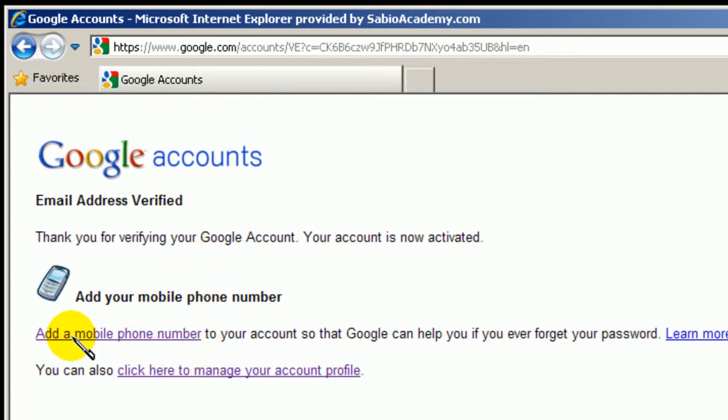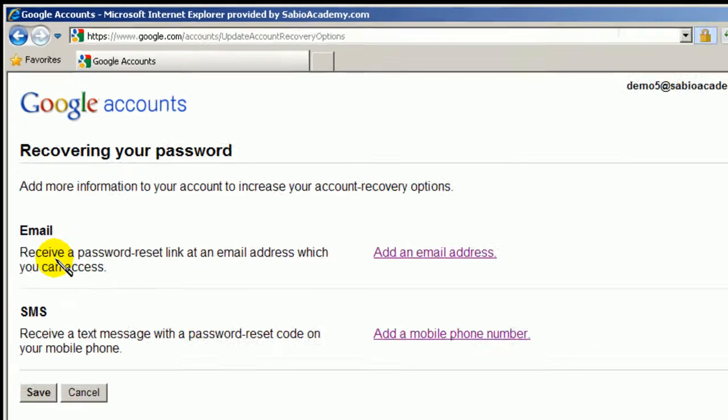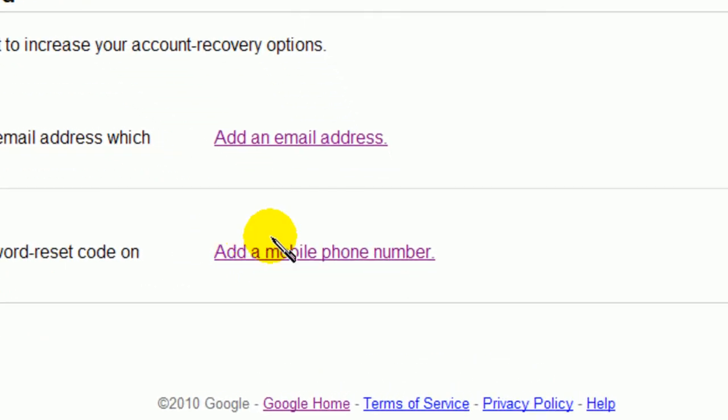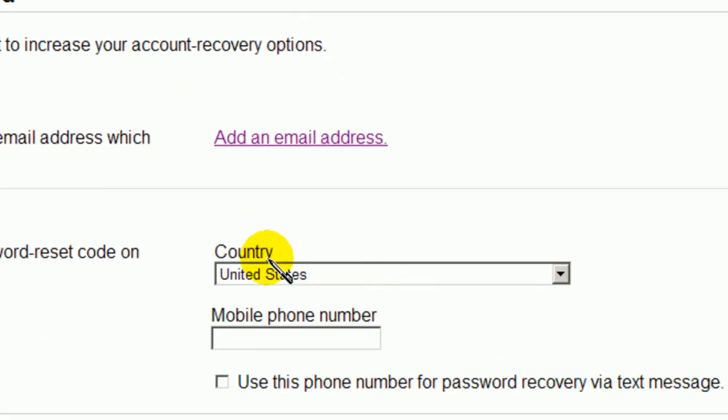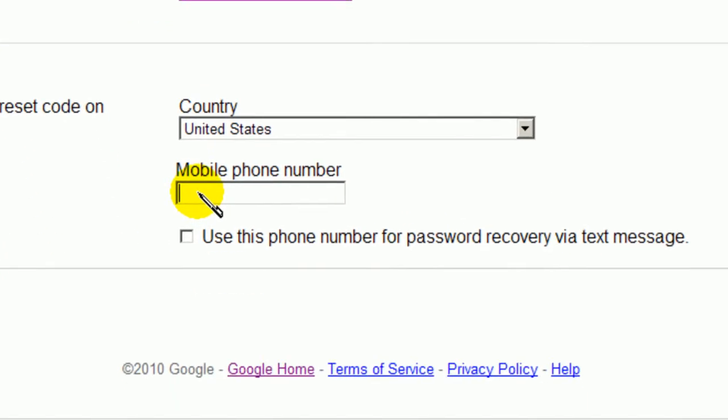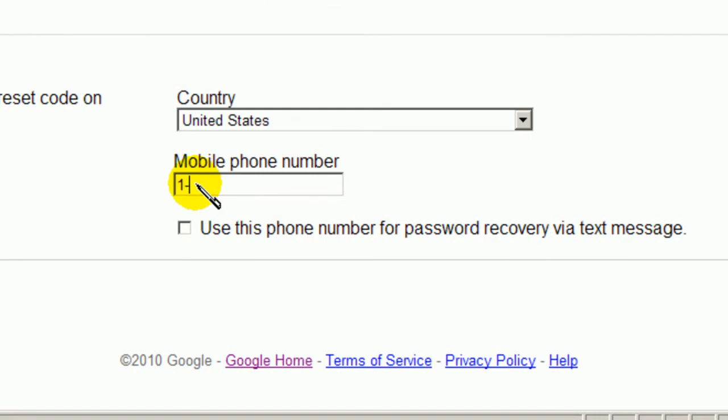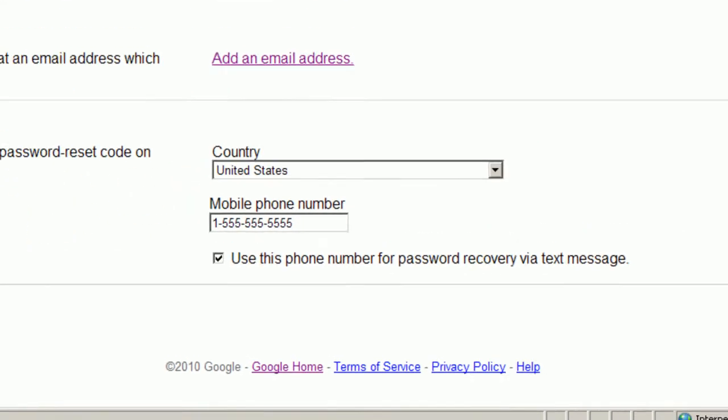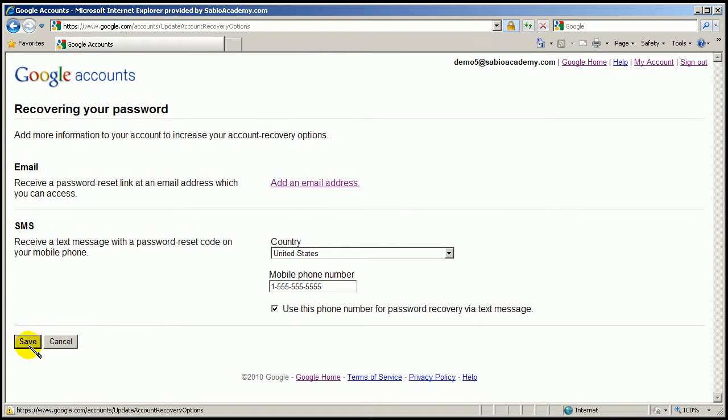Now, I find it convenient to add this mobile number here. So you go and add SMS. Now, which country you live in. And please enter your mobile address and click here. That way, it will send you the password. In case you forget the password, they will send you your password to your mobile phone. I find it very convenient. And save.